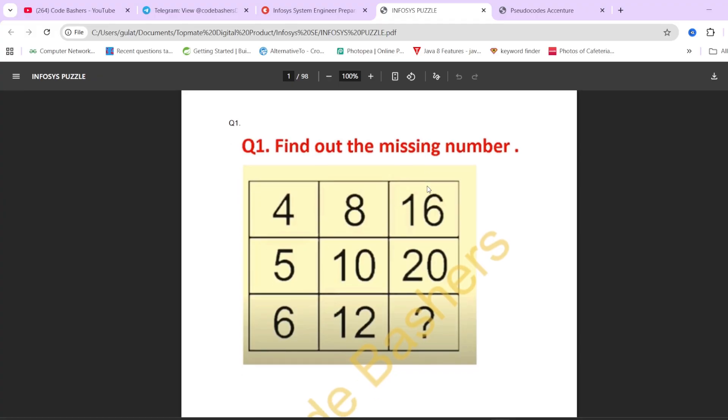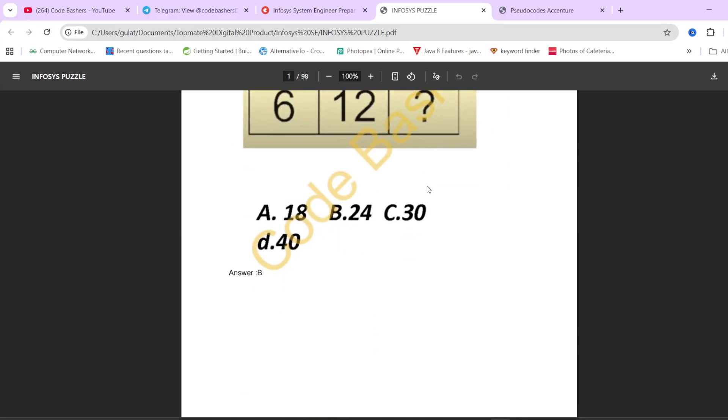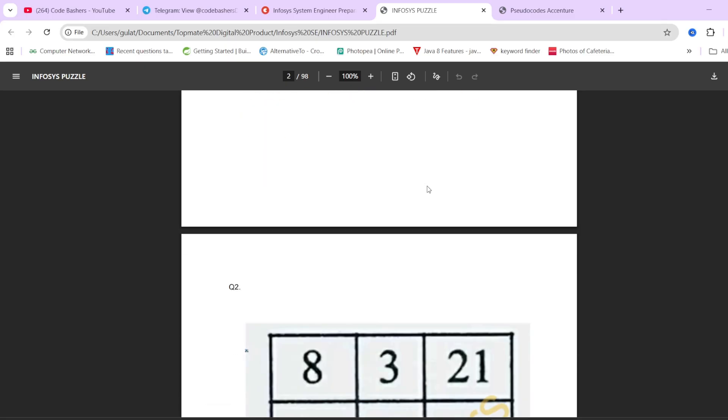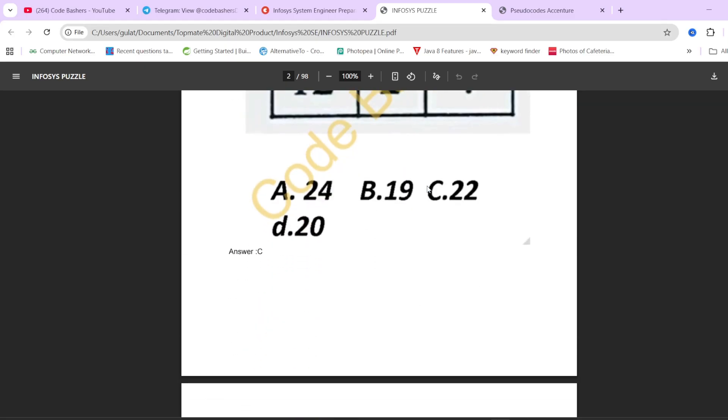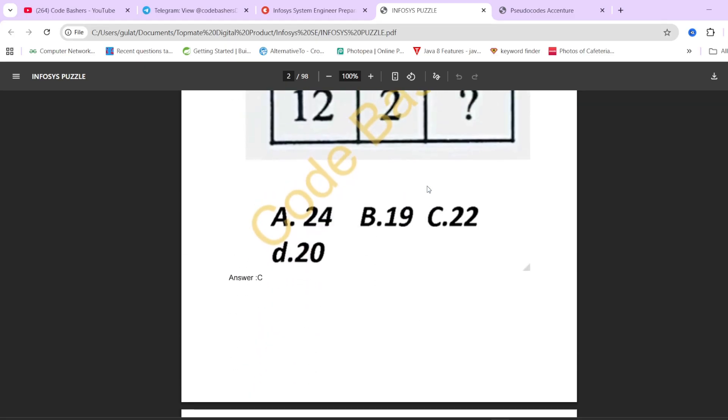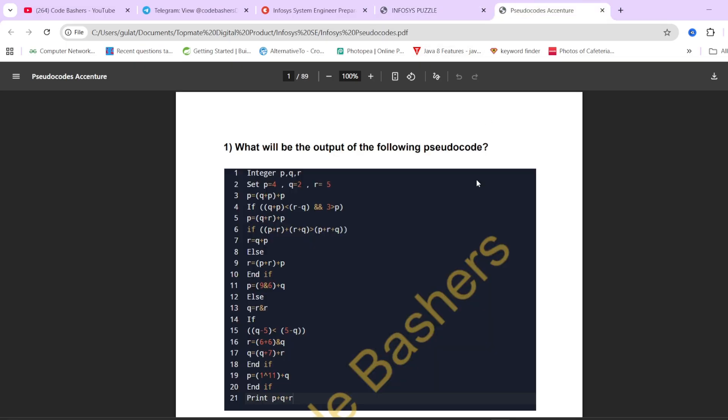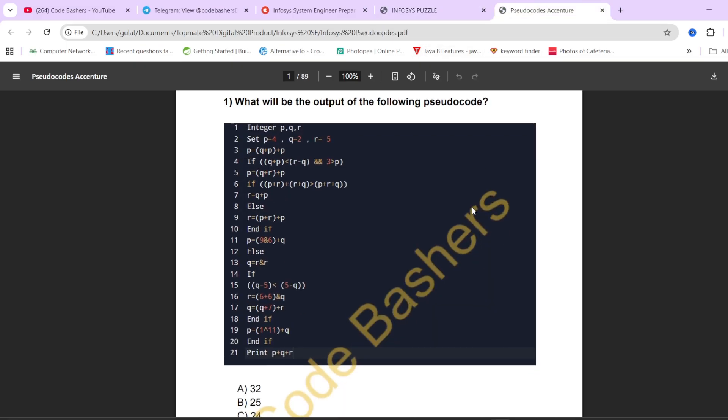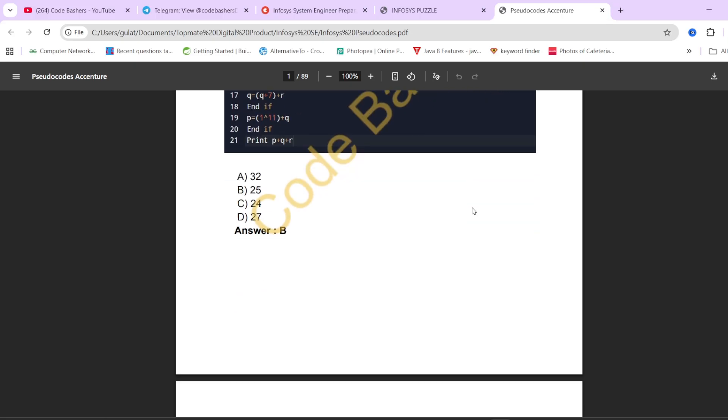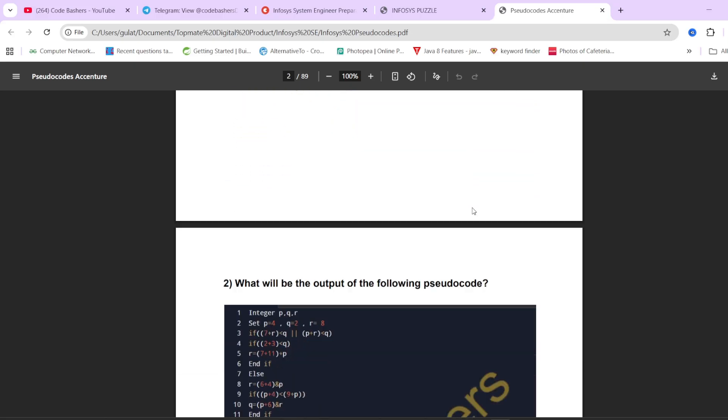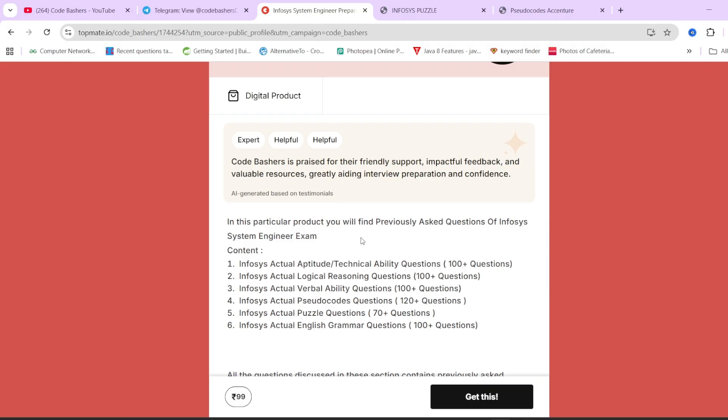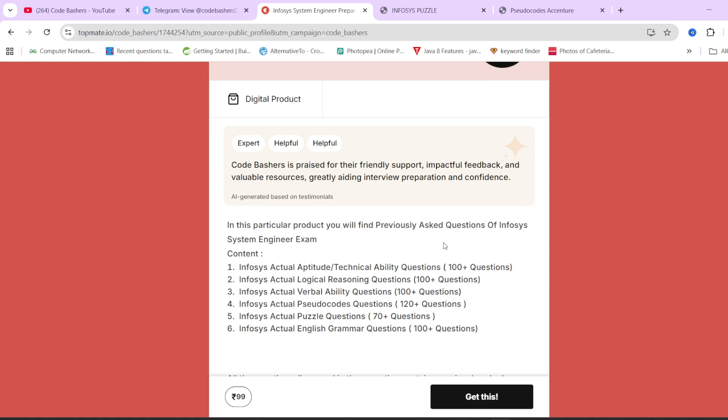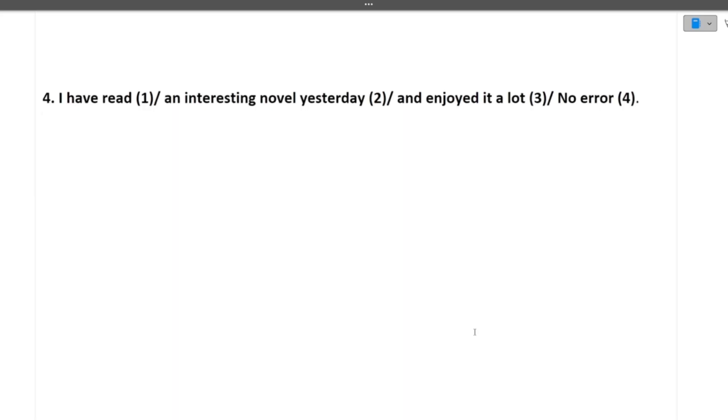If I will show you the sample of let's suppose Infosys puzzle PDF, you will see that we have the proper question and we have the correct options and answers. Similarly for every question here, we have the question, we have the option and we have the answer for it. If I show you the pseudocode PDF, we have the proper pseudocode, we have the correct options and the correct answers for it. This is valid for every question in every section. So if you think that this material can help you for your last minute preparation, you can check out the links in the description box as well as in the pinned comment. So now let's continue with the video.